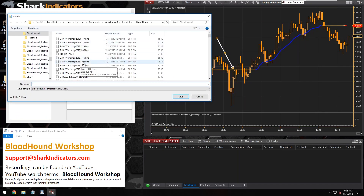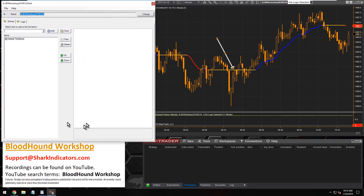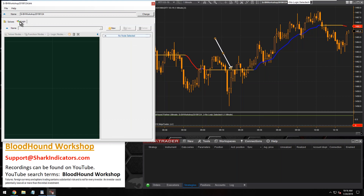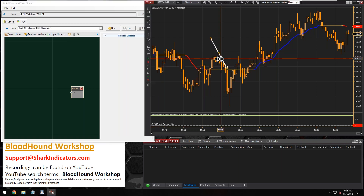Let's get a file name in there — looks like we're almost at the last one for the month. Now that we have a file name, let's get to work. I'm going to start working on the logic board and make a new logic template. We're going to block signals when ADX VMA is neutral.